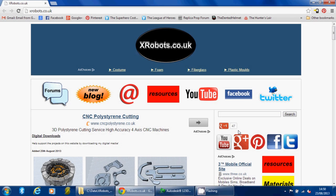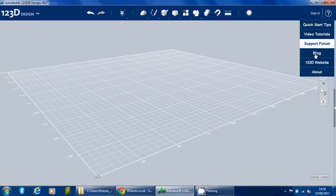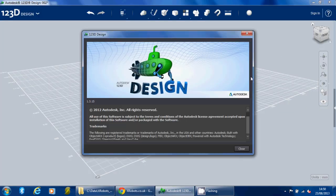Hello, this is James from xrobots.co.uk. Today I'm going to be doing another tutorial on Autodesk 123D, which is free software you can download for absolutely nothing.